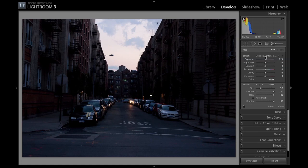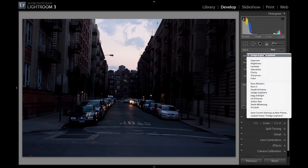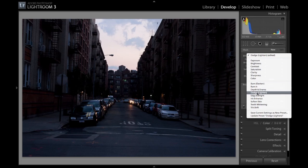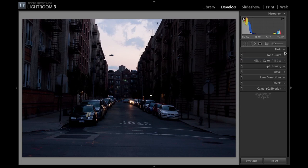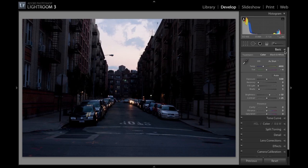So the first thing we want to do is use our brushes and use our dodge tool. We'll use the brushes first — let's increase the exposure.